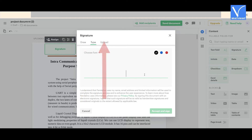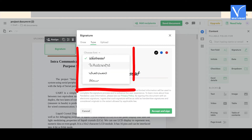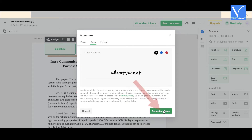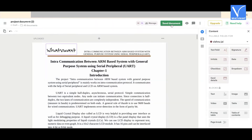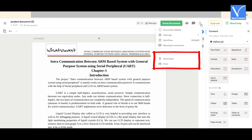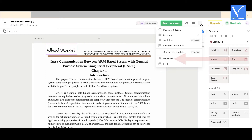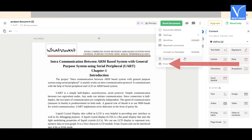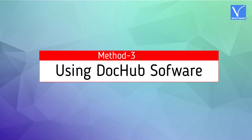Click on the signature box and a signature window will appear on the screen. You will find different signature options like draw, type, and upload. Select the one you want. If you select the type option, enter the name you want as a signature, choose the font and color, then click on 'Accept and Sign'. Select the 'Send Document' option to share, or click the three vertical dots to find download and print options.